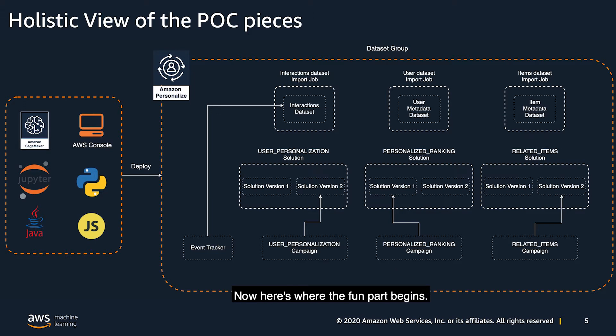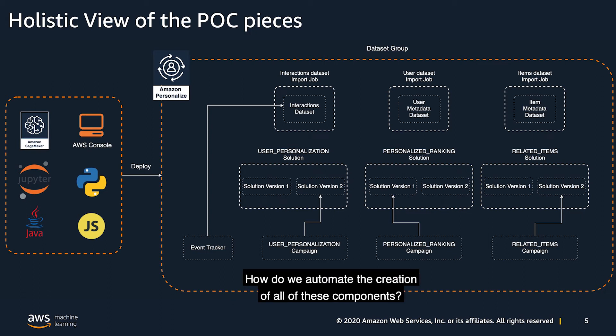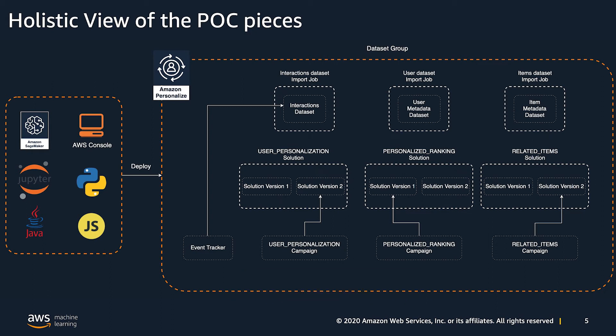Now, here is where the fun part begins. How do we automate the creation of all of these components?